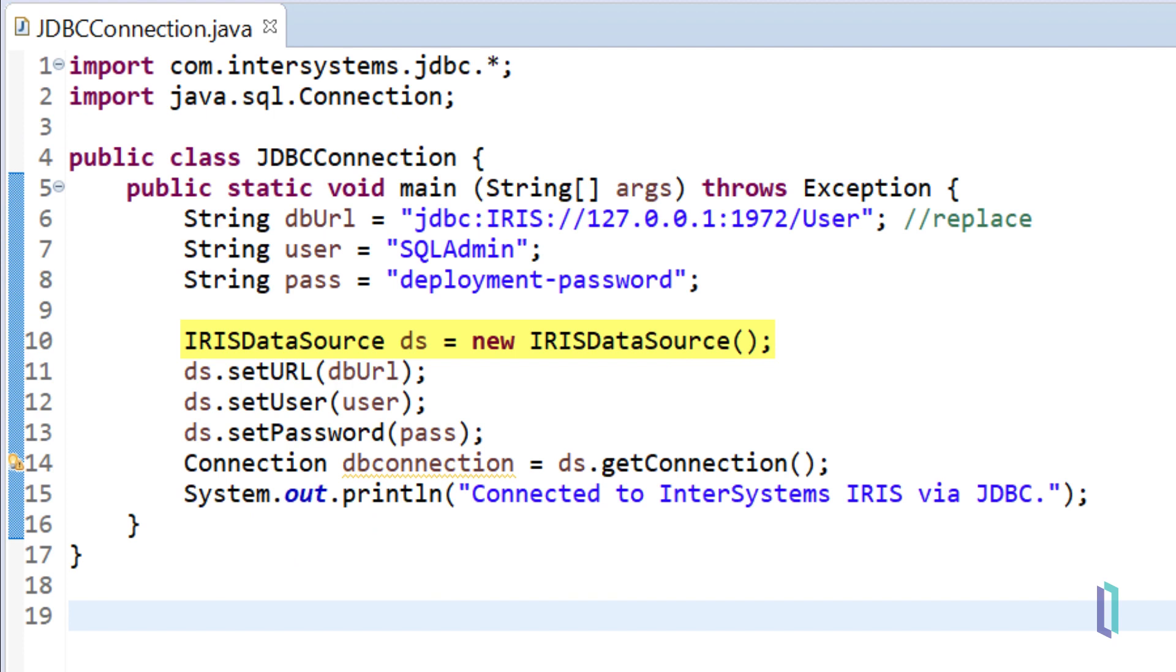Then set a new data source using IRISDataSource. You could also use the standard driver manager that you may have used to connect to other databases.